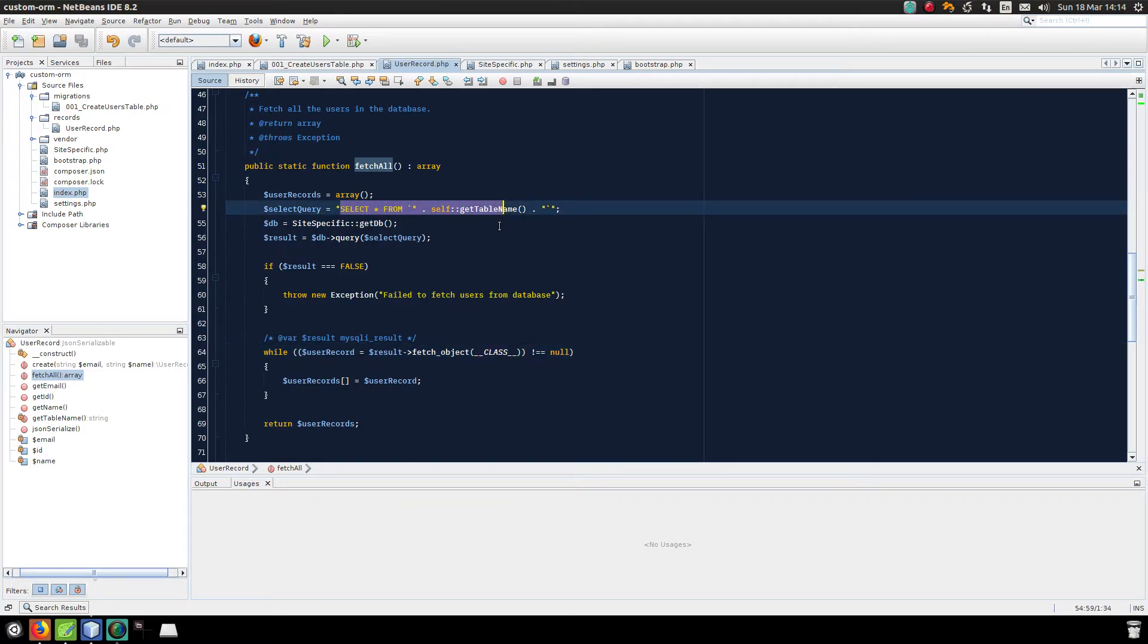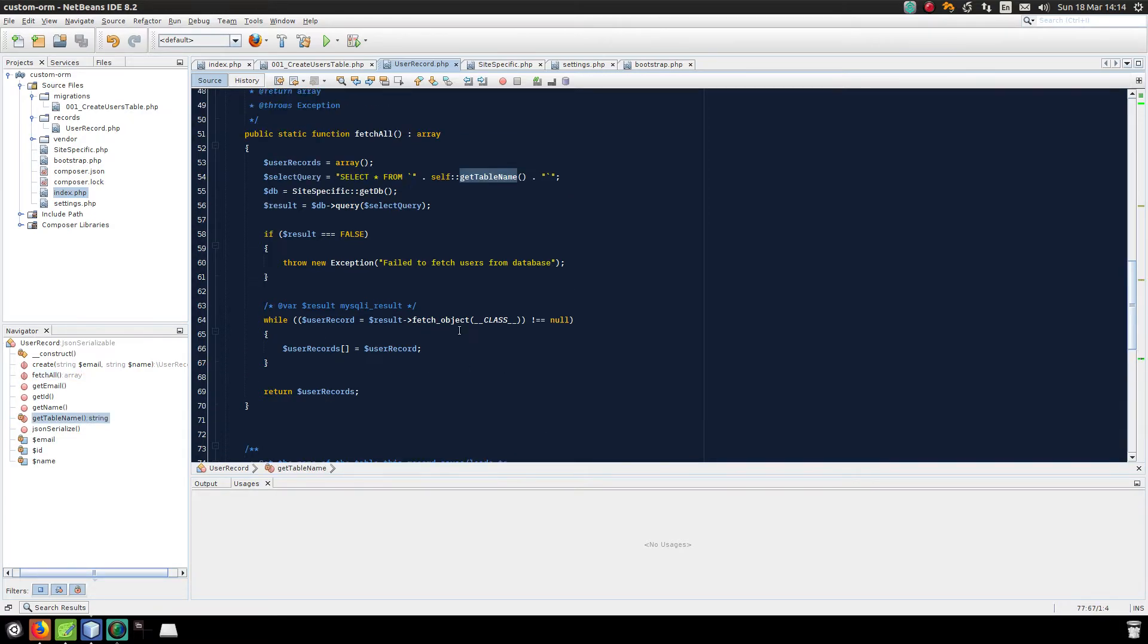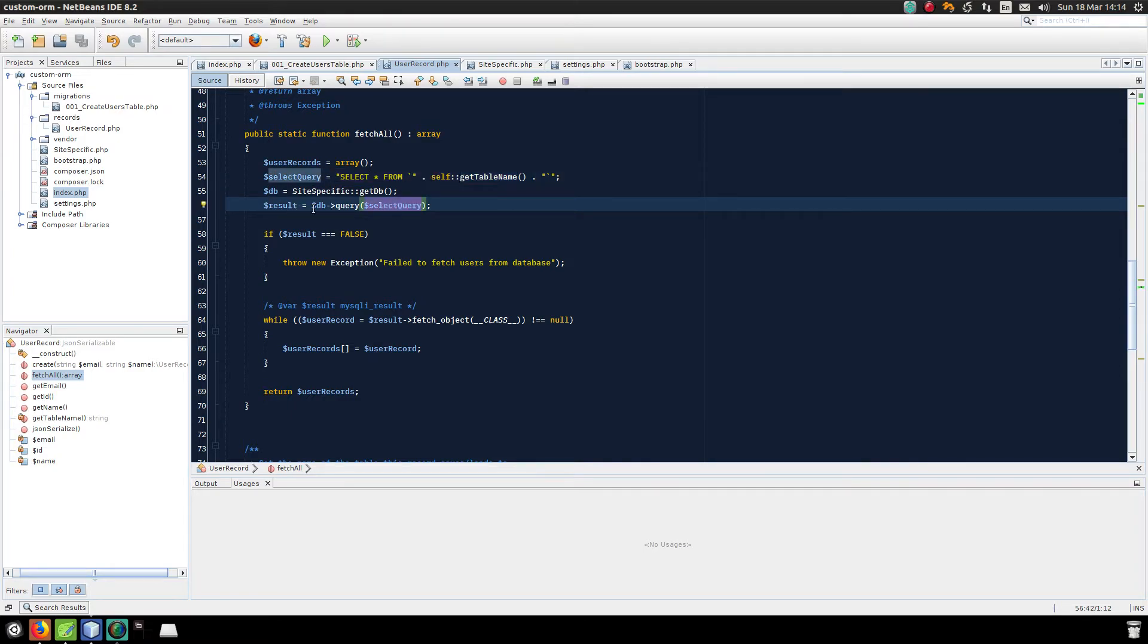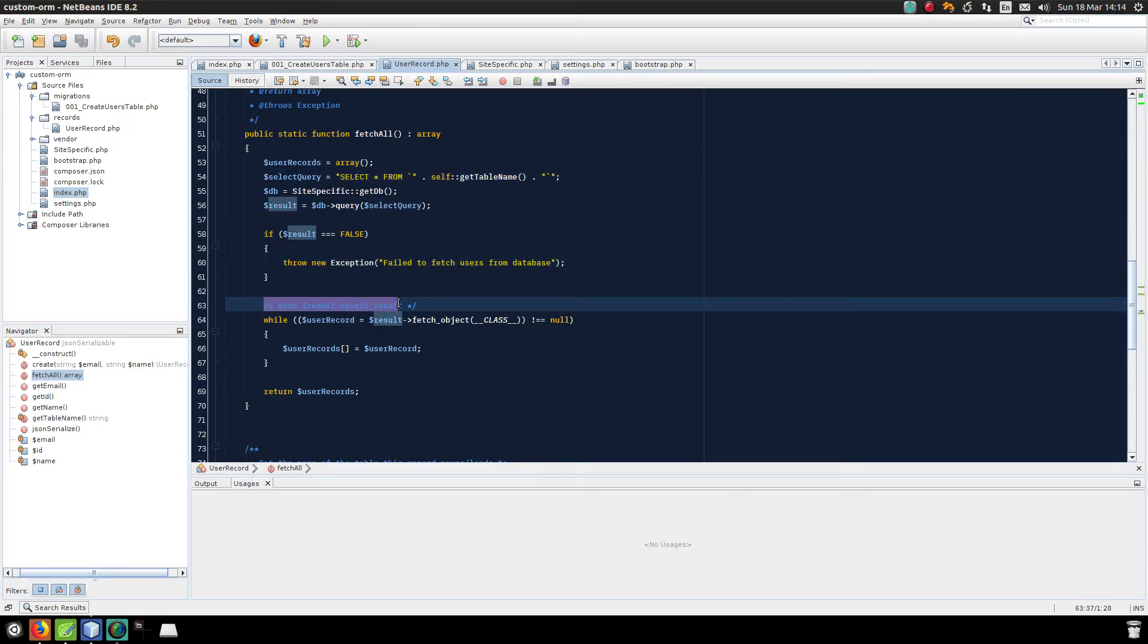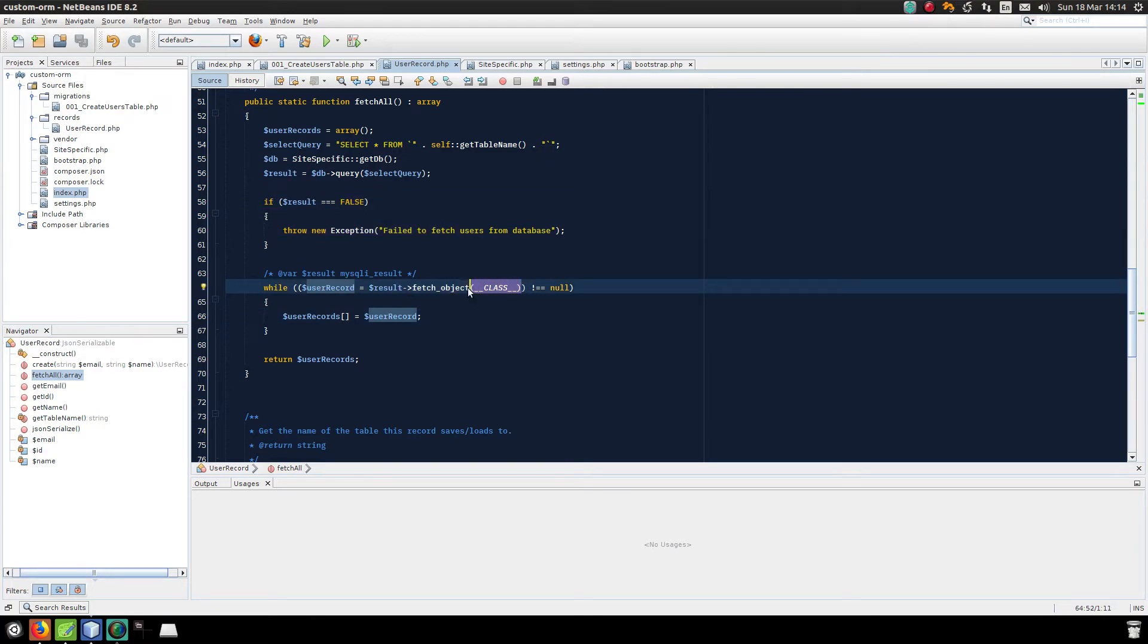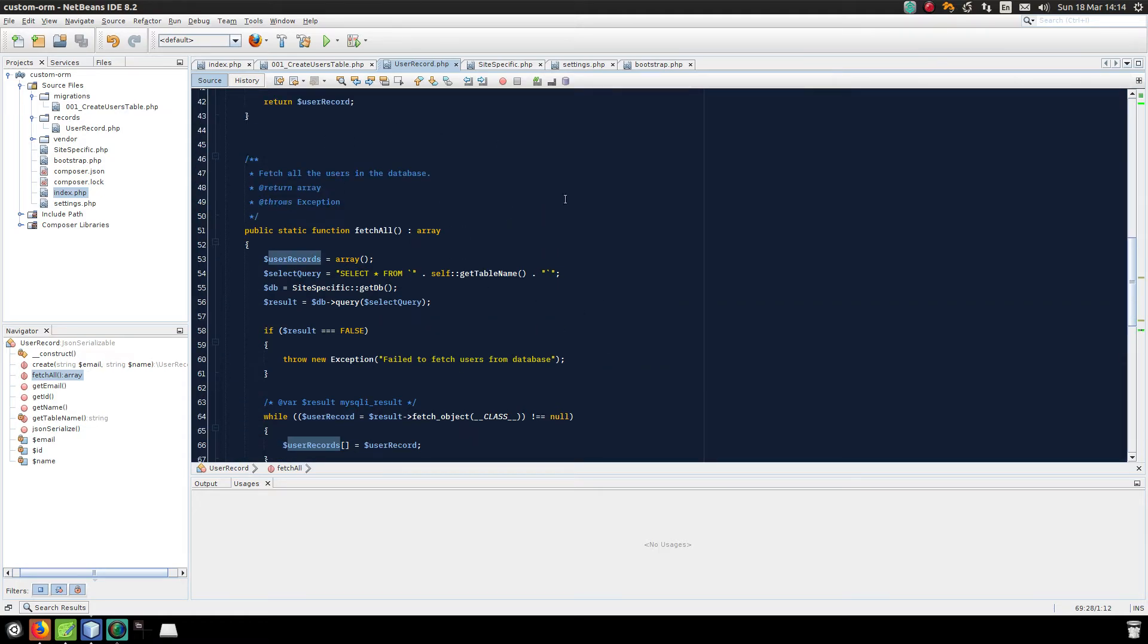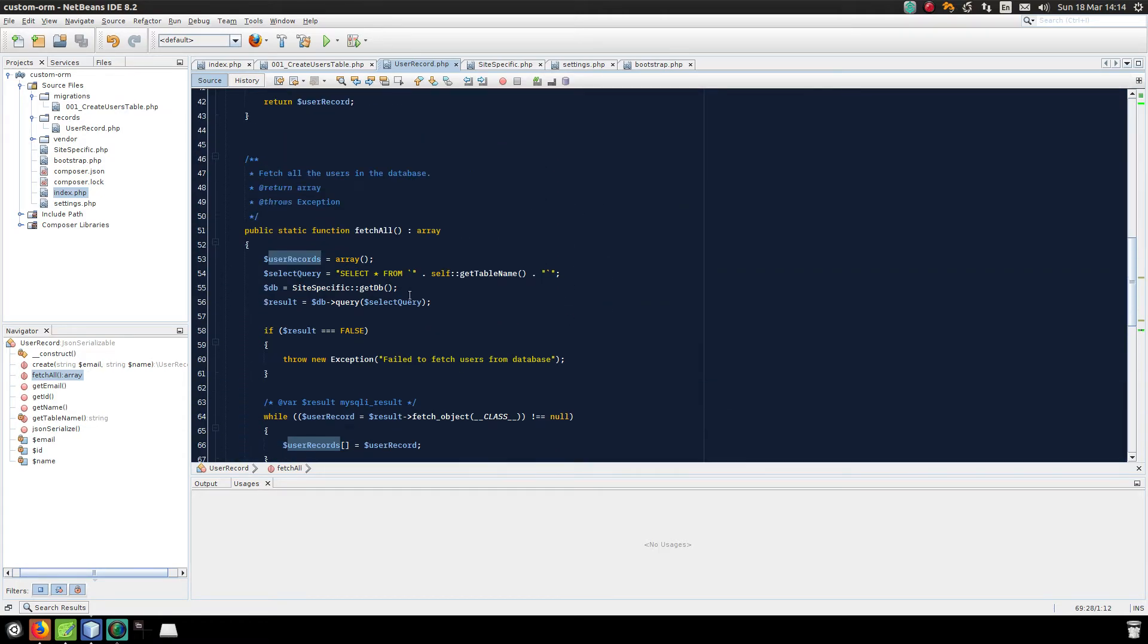I'm selecting all the stuff from the table. I use get_table_name just in case I was to rename the table, like I renamed it from users to user, everything filters through. So I select everything from the table and then I run the query. If the query succeeds, I will have a MySQL result instead of a boolean. It's always good to check if stuff happens. And then by passing the name of the class to the fetch_object, a user record object is created, which is an instance of this class, and it will be returned.